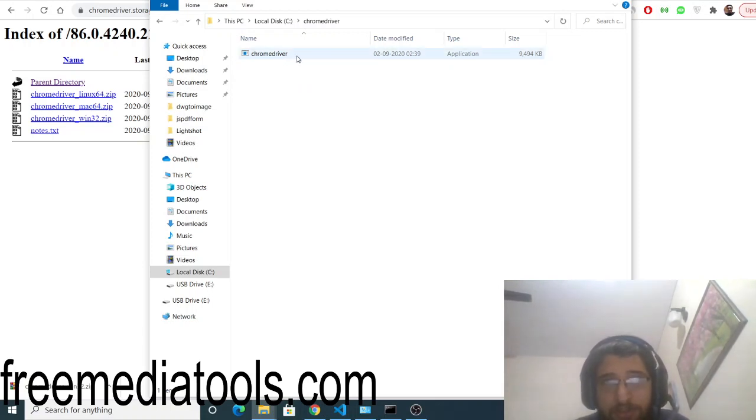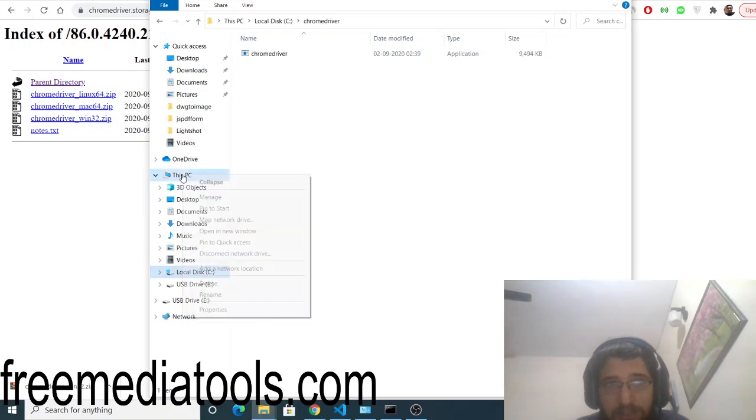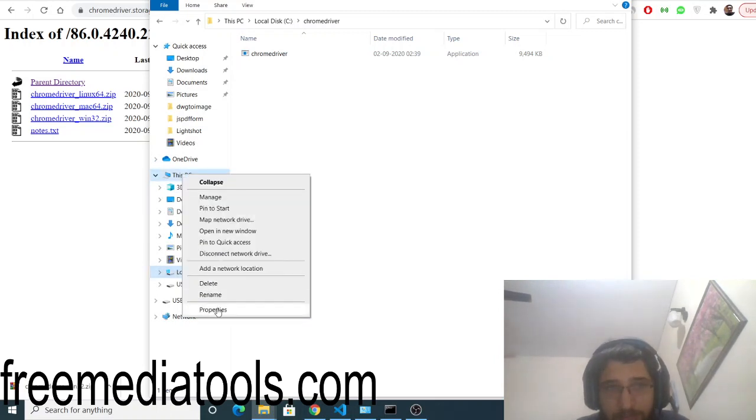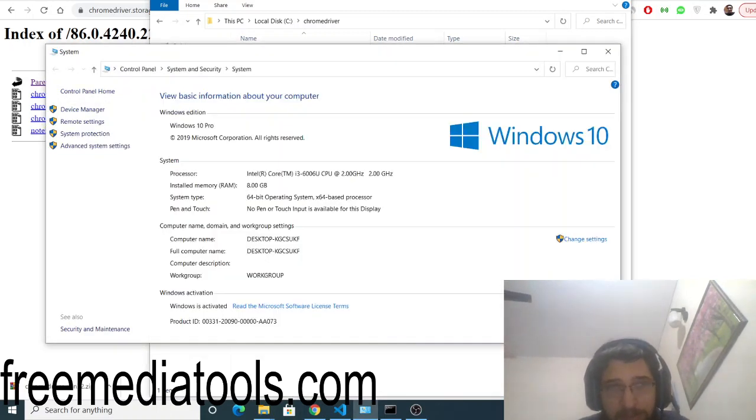You can see I have made this chromedriver folder. Just paste the zip file and extract it. Inside this zip file, there will be an exe file. Go to it and paste it. Now you need to click 'This PC', go to the environment variables, advanced system settings.